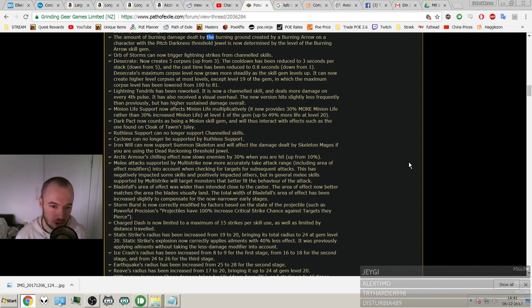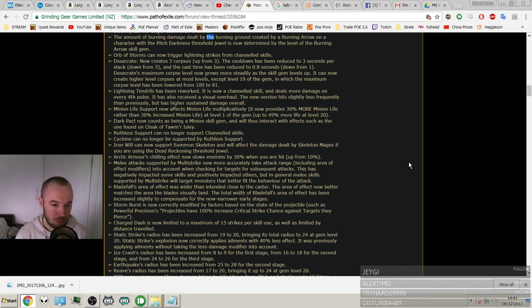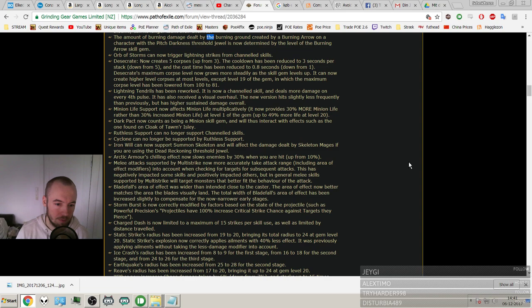Storm Burst now correctly modified by factors based on the projectile such as Powerful Precision. Projectiles have 100% increased critical strike chance against targets that are cursed.